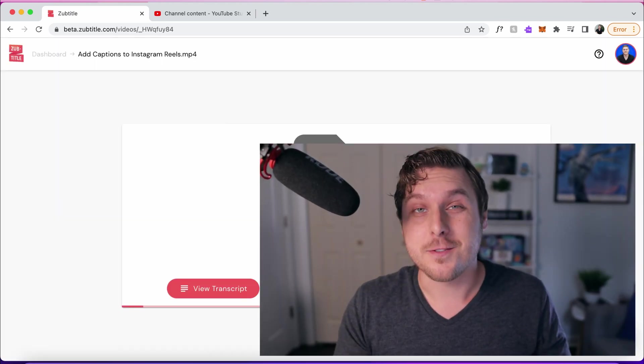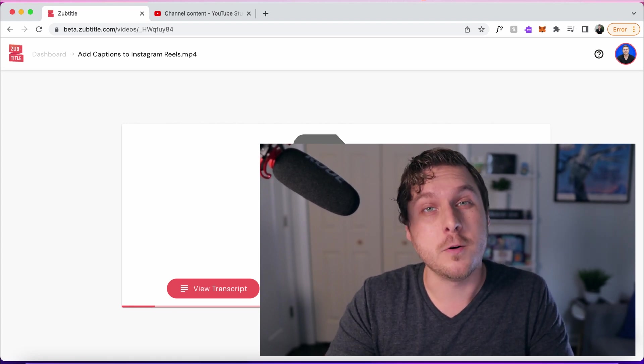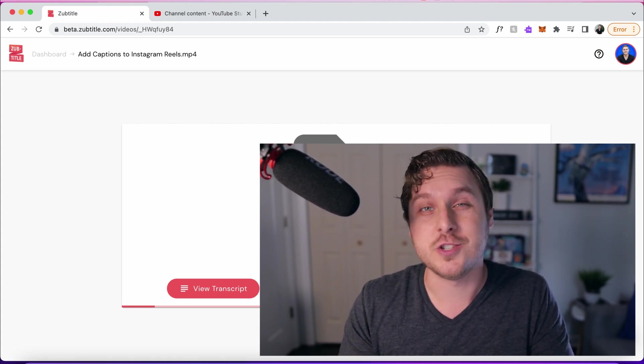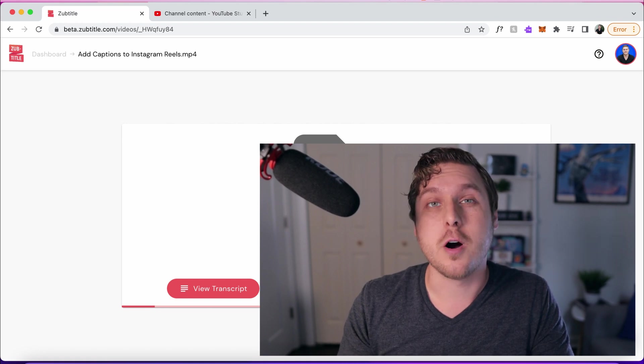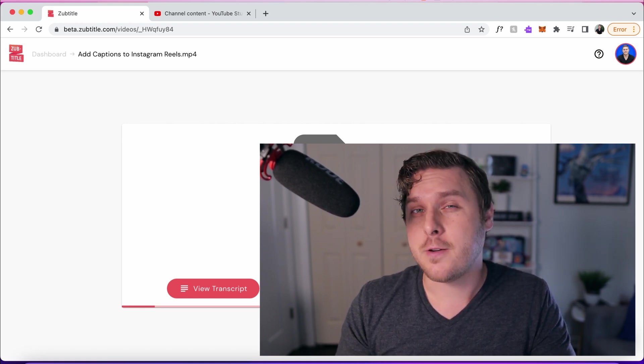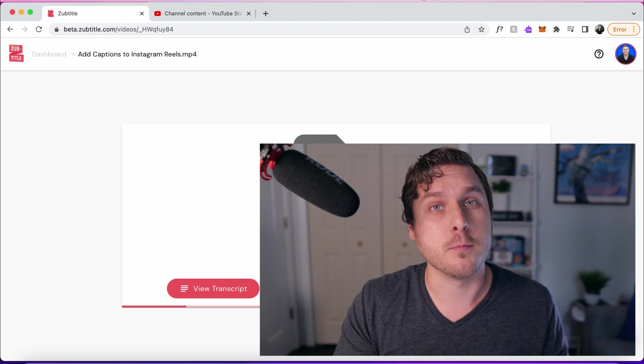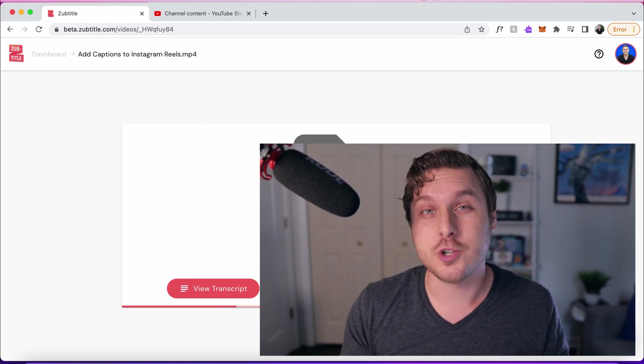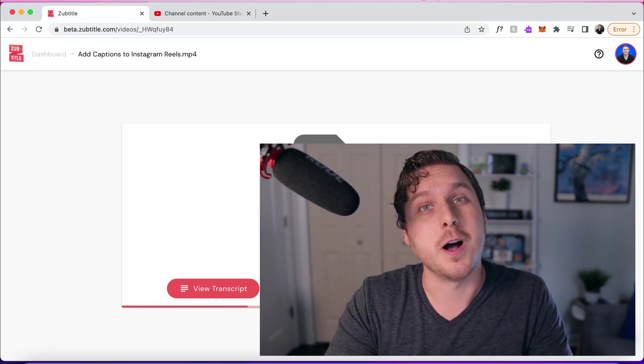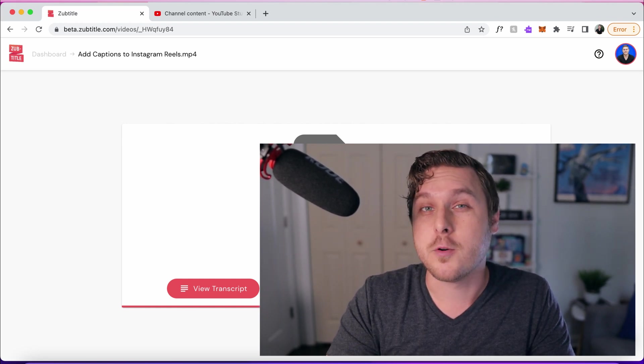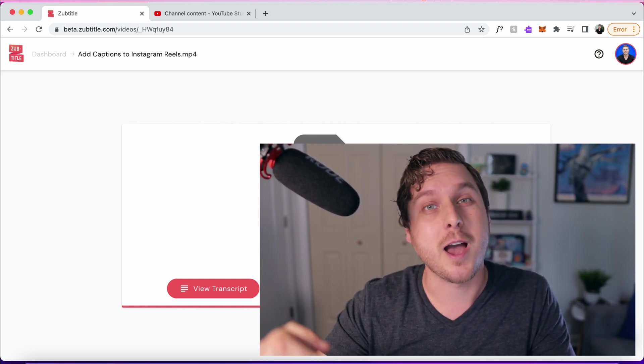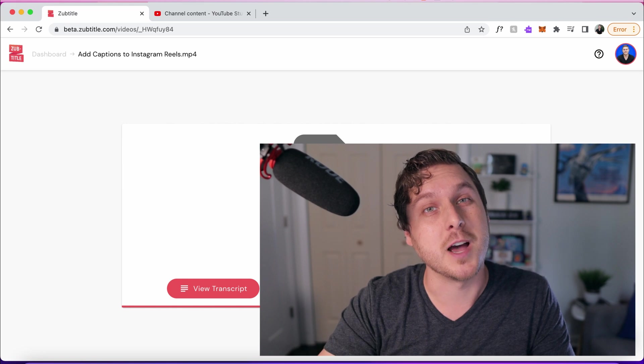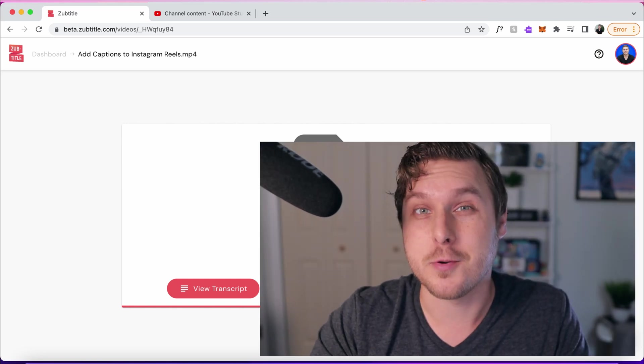So that is it. And I really hope you found this tutorial helpful. If you have any additional questions, you can always reach out to us through our subtitle chat. And if you have any suggestions for how we can improve or any features that you'd like to see us add in the future, please let us know that as well. Thank you so much for watching. If you're watching here on YouTube, be sure and subscribe and give this video a thumbs up. Thanks so much and keep creating.